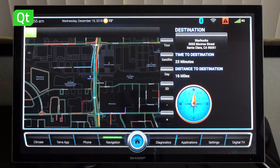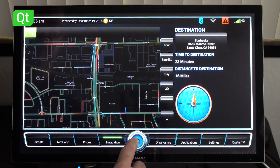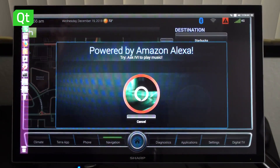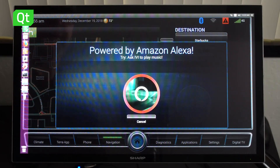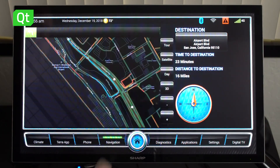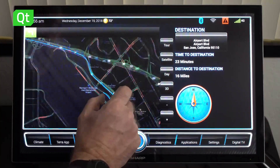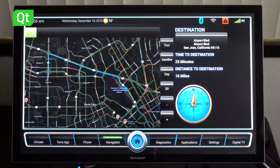One more interesting thing is that you can get directions from your current location to any landmark that the Alexa voice service recognizes. For example: 'Get me directions to San Jose Airport.' [System: Would you like directions to the closest airport on Airport Boulevard in San Jose?] Yes. [System: Okay, getting directions.] And you can see that the directions have been set from our office at Sonora Court to the airport. Once you start moving, it will give you turn-by-turn directions also.